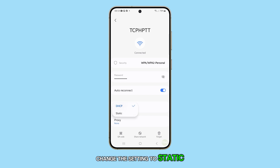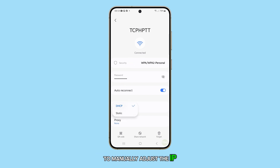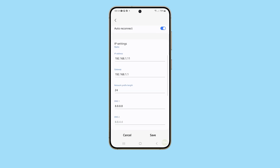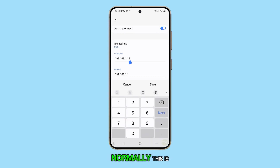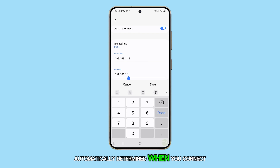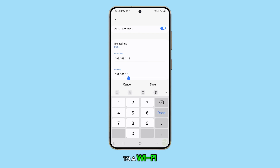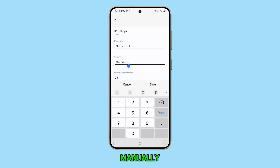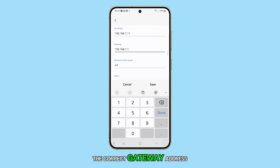Change the setting to Static to manually adjust the IP address. Here you can enter the new IP address you want to use. You can also set the gateway. Normally, this is automatically determined when you connect to a Wi-Fi network, but if you're connecting manually, you may need to enter the correct gateway address.